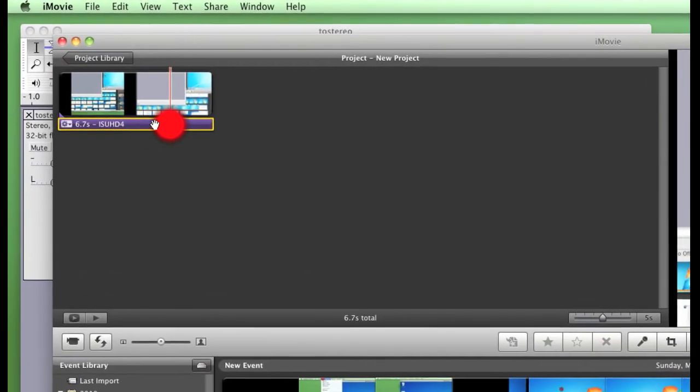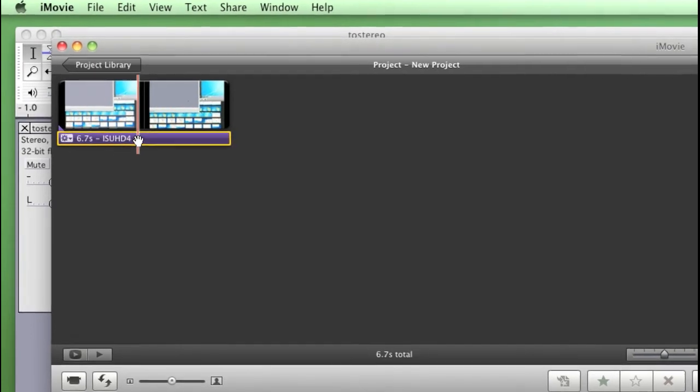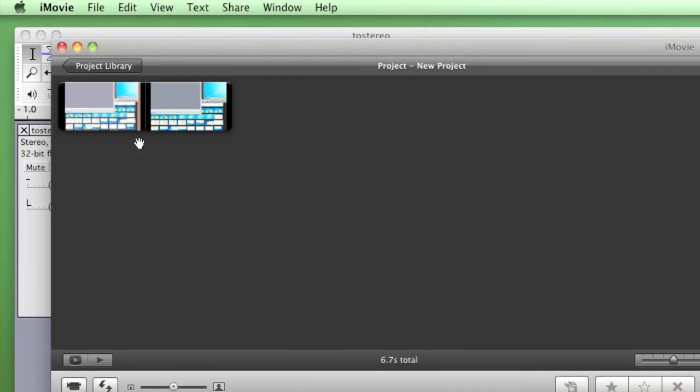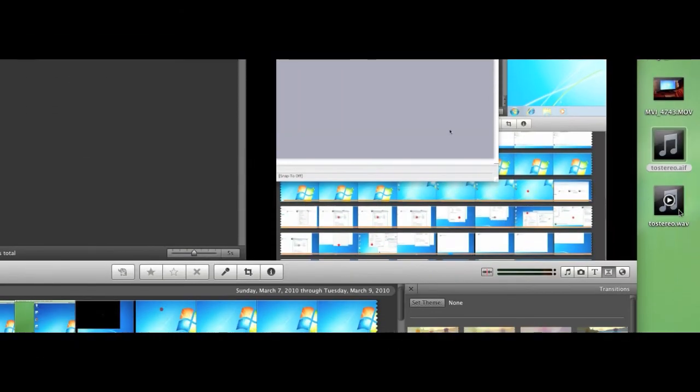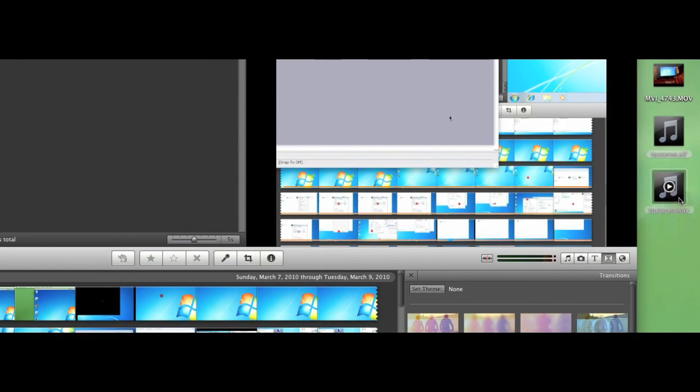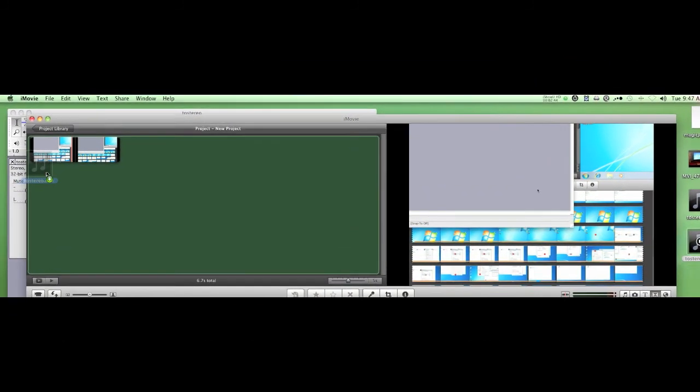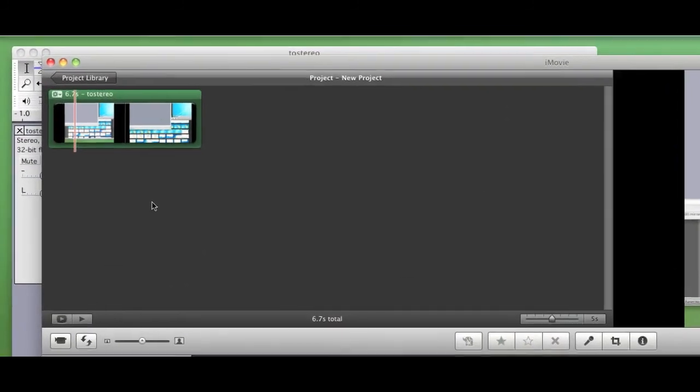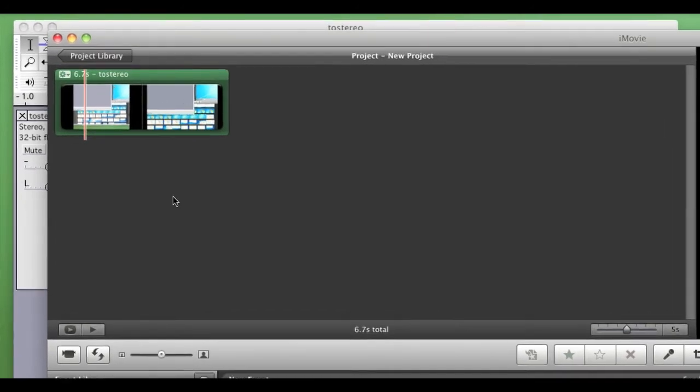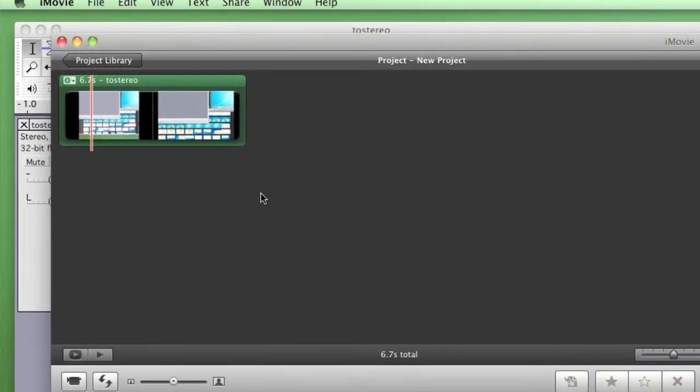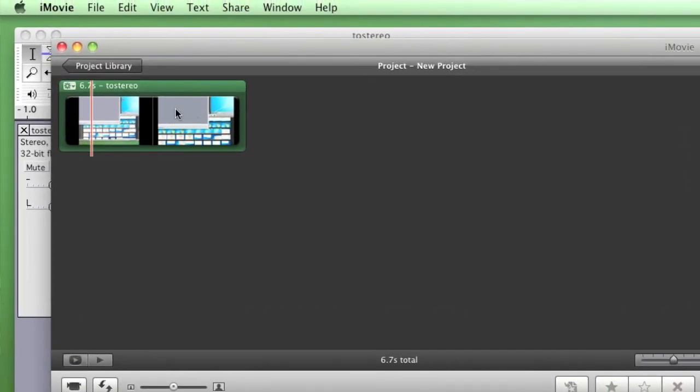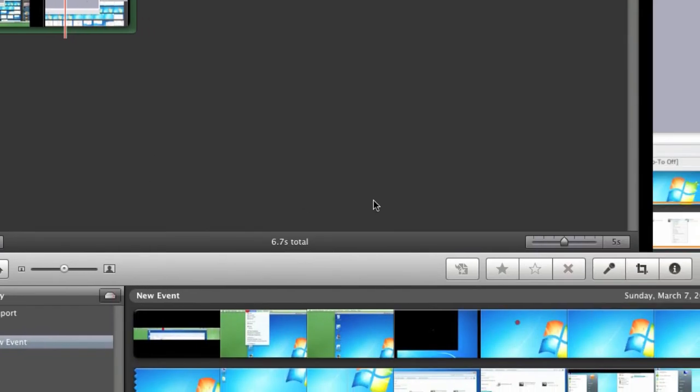So what we're going to do here is click on the audio clip that we detached, hit the delete key which is going to delete it. And I'm going to take this to stereo dot wave, I'm going to drag it into my project and drop it. And now we have stereo sound for the project where we used to have mono sound.